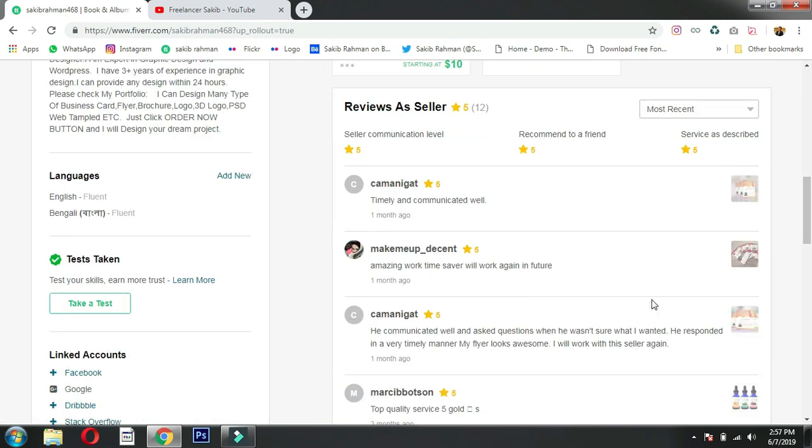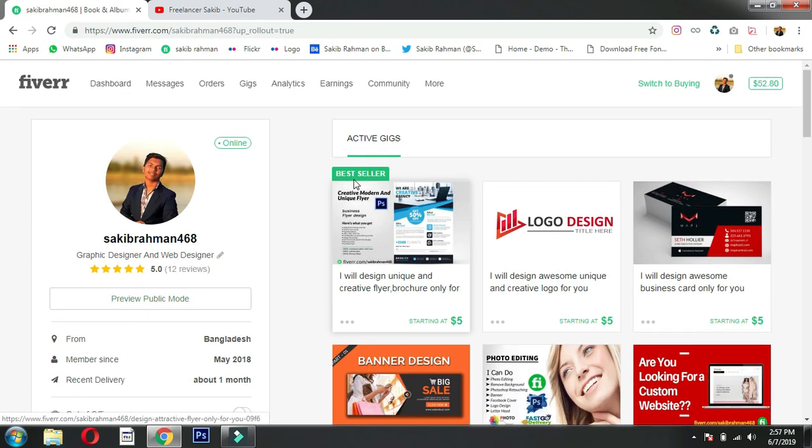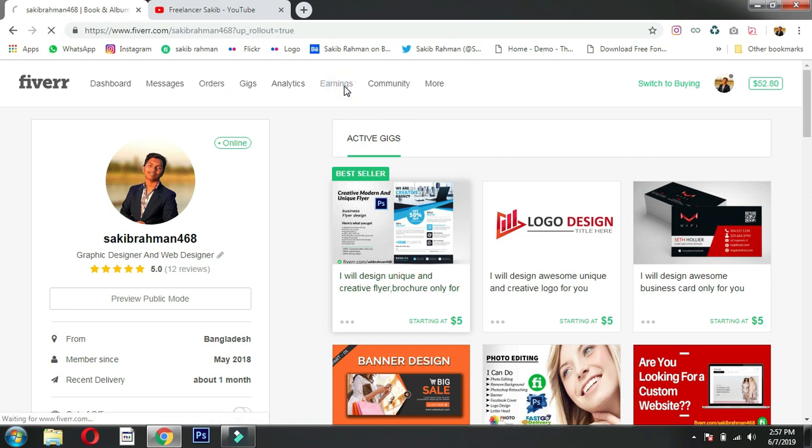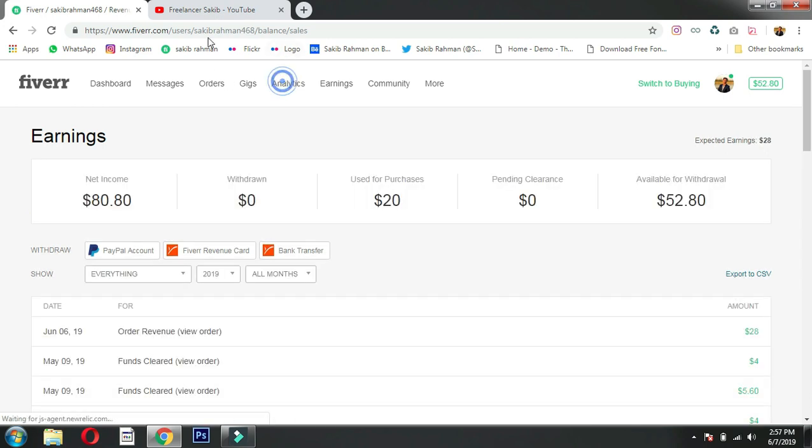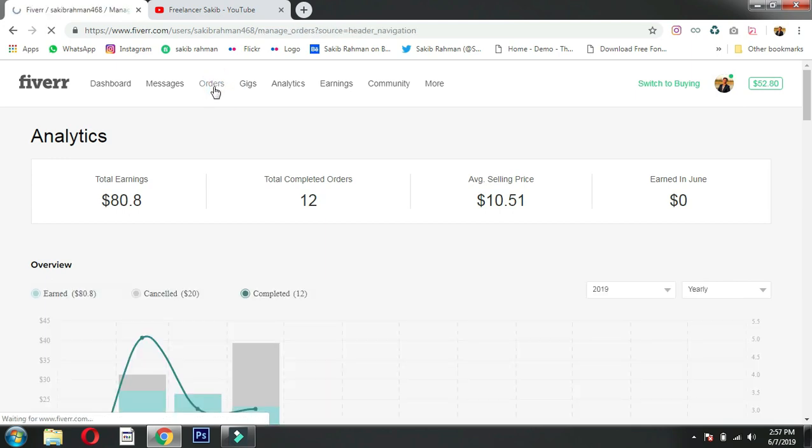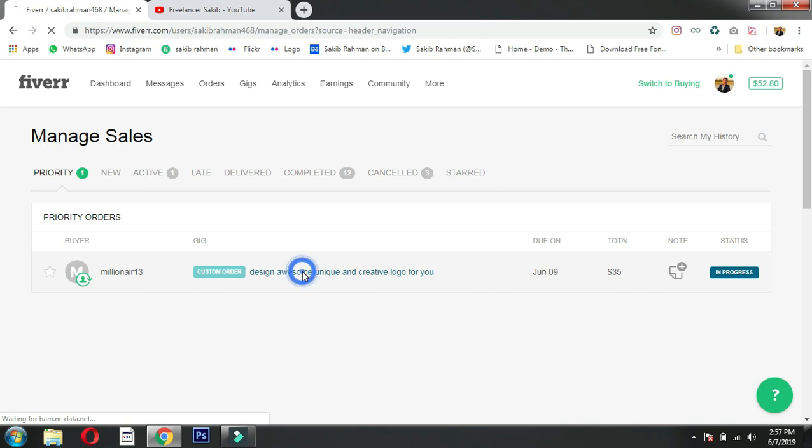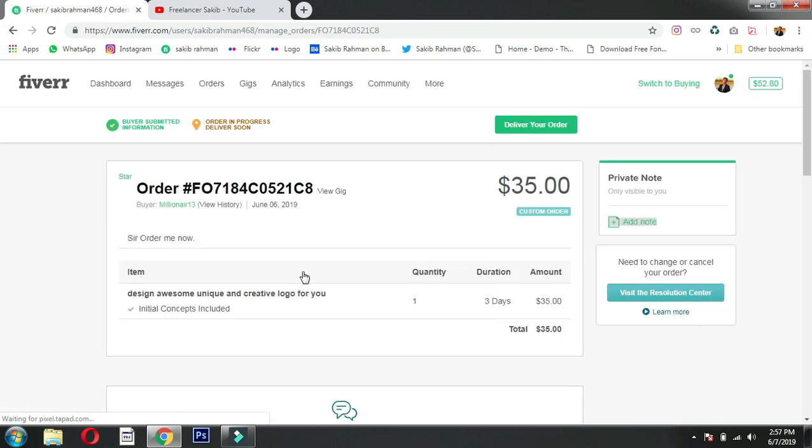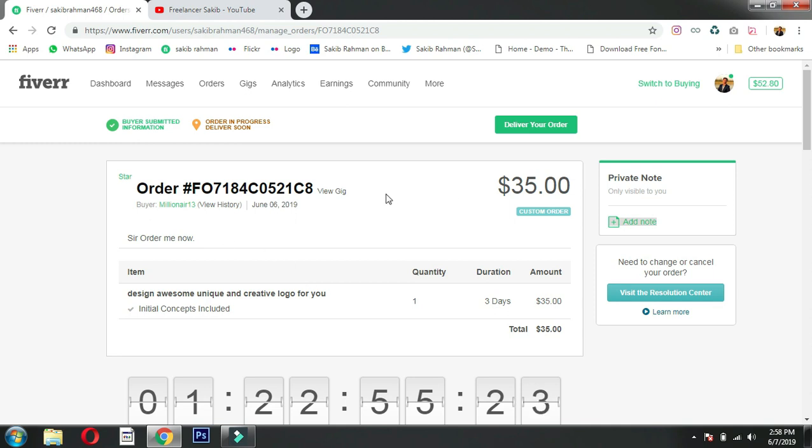I'm showing you my Fiverr account and yesterday I got reviews. The client placed an order - I'll show you that order now. On June, no exact date, a client placed this order. The client's name is available but I won't show that for privacy reasons.